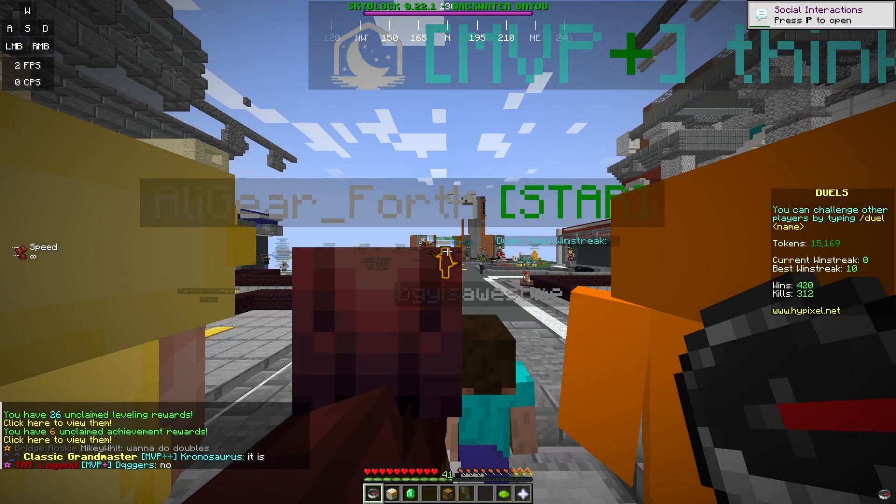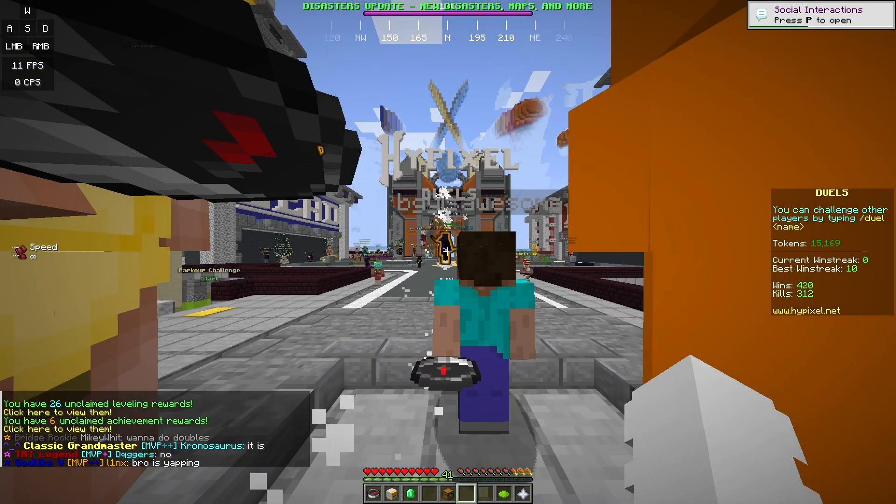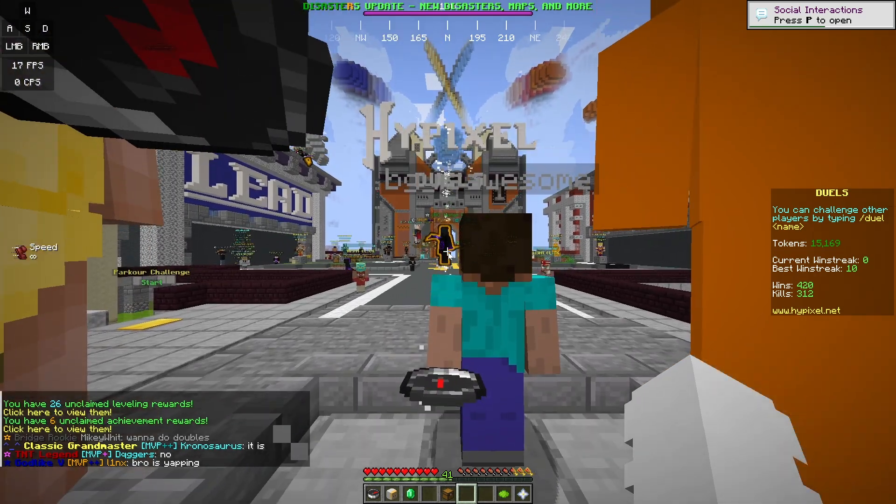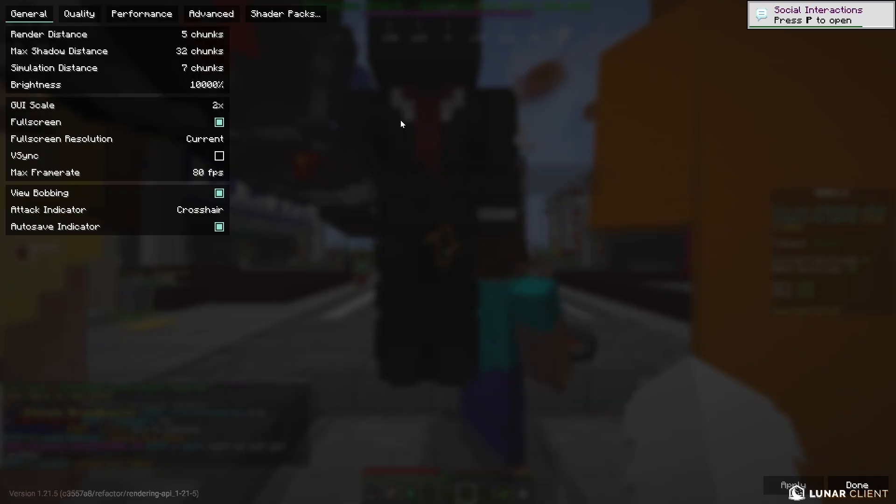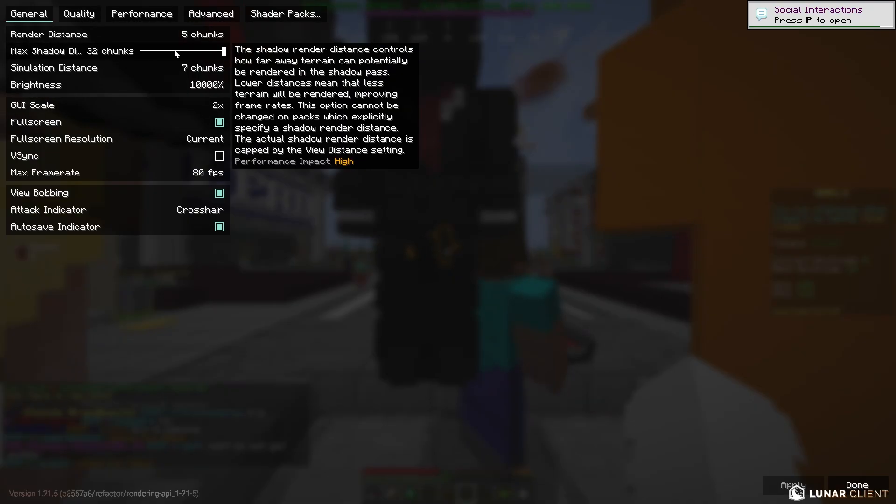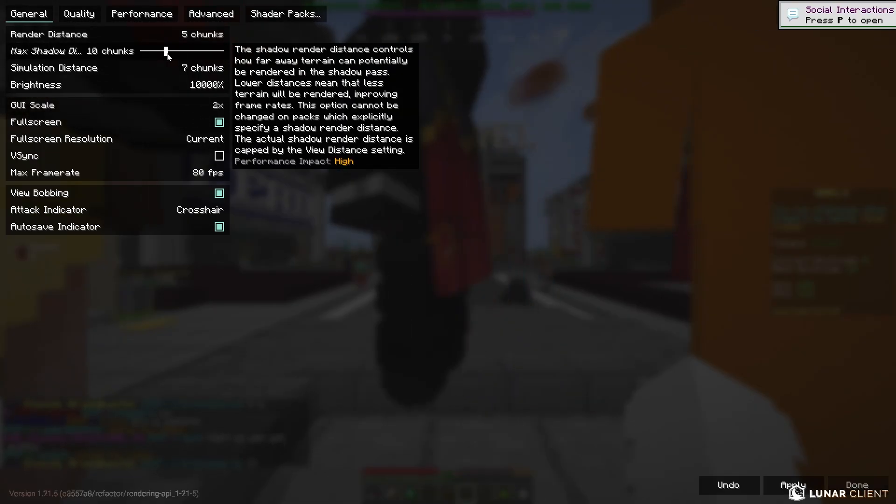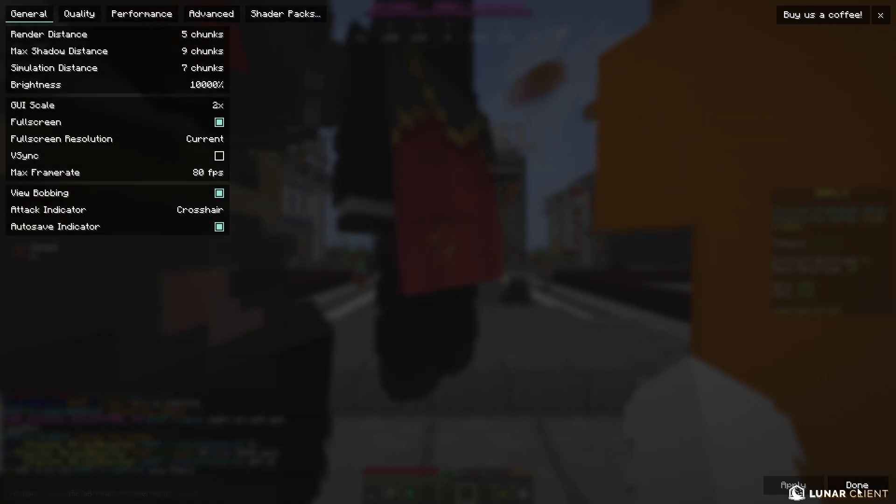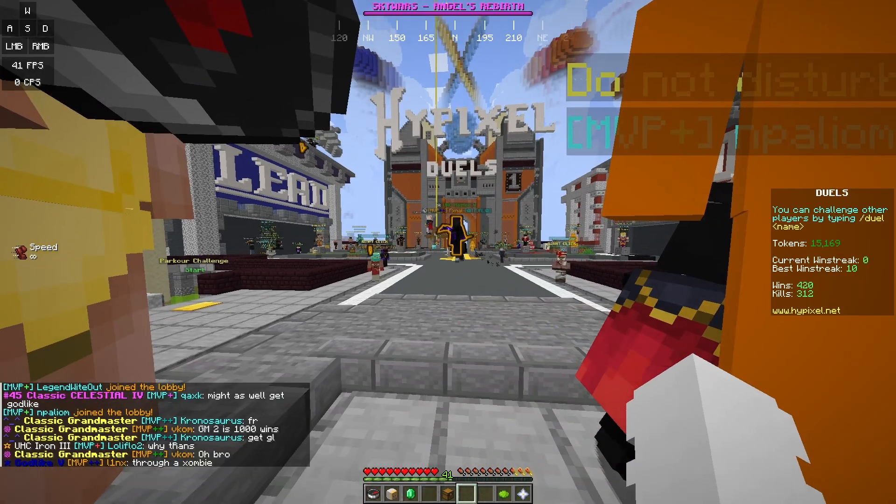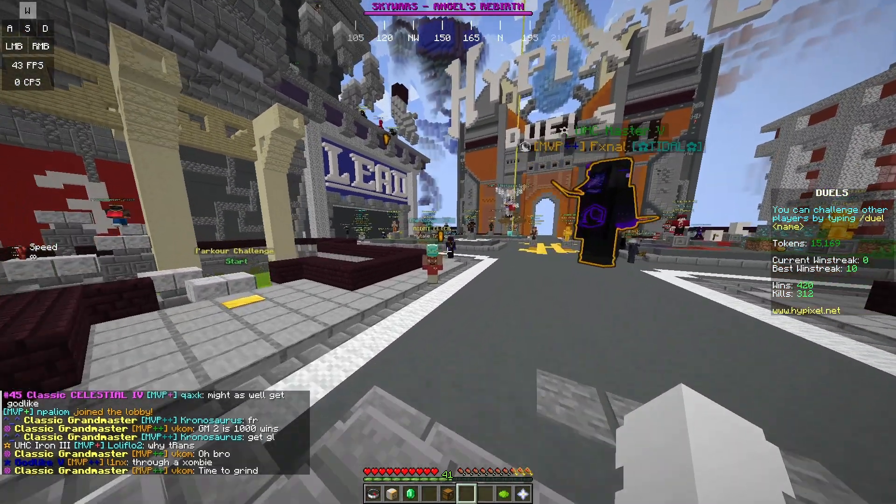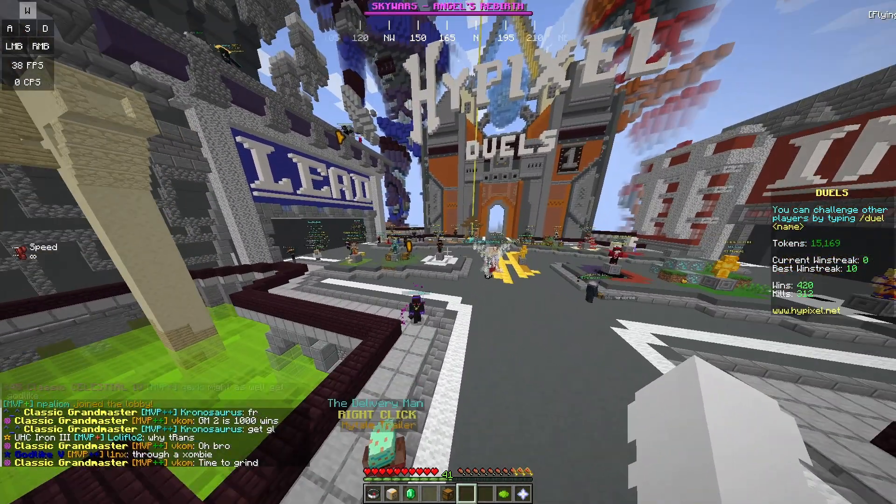As you can see, right here we have Lunar Client. So if I just go into options, video settings, and I remove the 32 chunk render distance, we are going to be able to actually play the game.